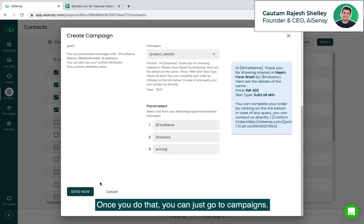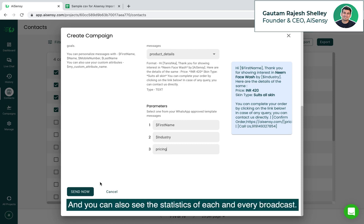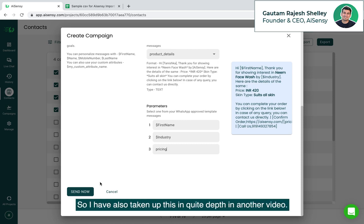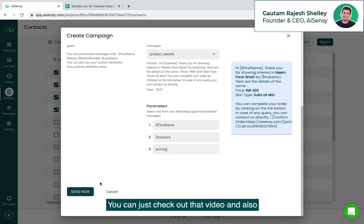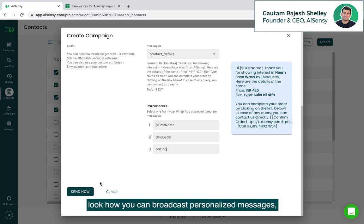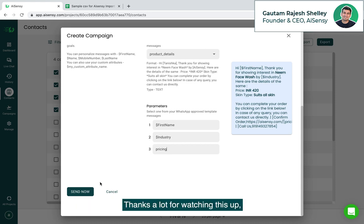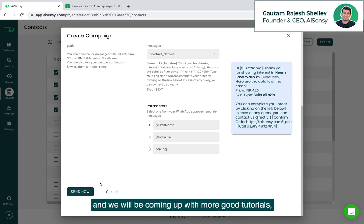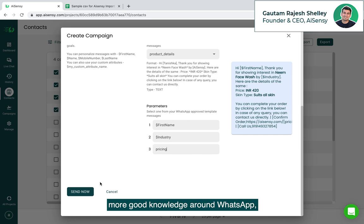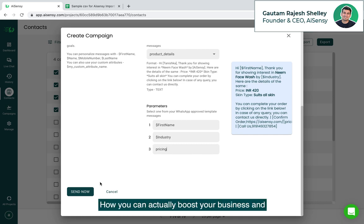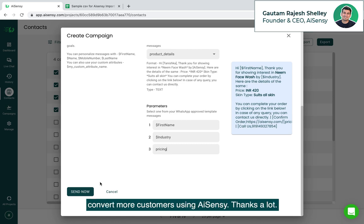Once you do that, you can just go to campaigns and you can also see the statistics of each and every broadcast. So I have also taken up this in quite depth in another video. You can just check out that video and also look how you can broadcast personalized messages and how you can see the campaign statistics quite instantly. Thanks a lot for watching this app and we'll be coming up with more good tutorials, more good knowledge around WhatsApp, around WhatsApp use cases, WhatsApp business API, how you can actually boost your business and convert more customers using AISnC. Thanks a lot.